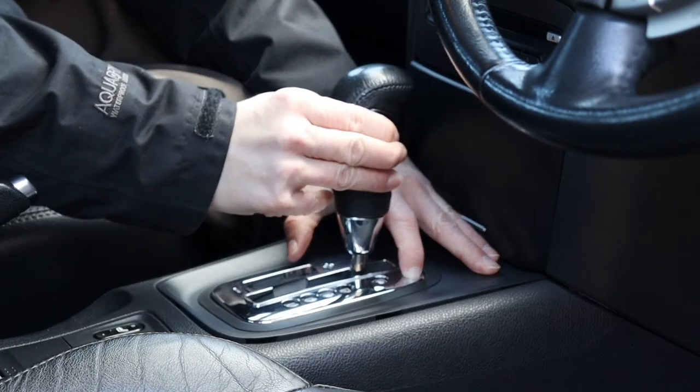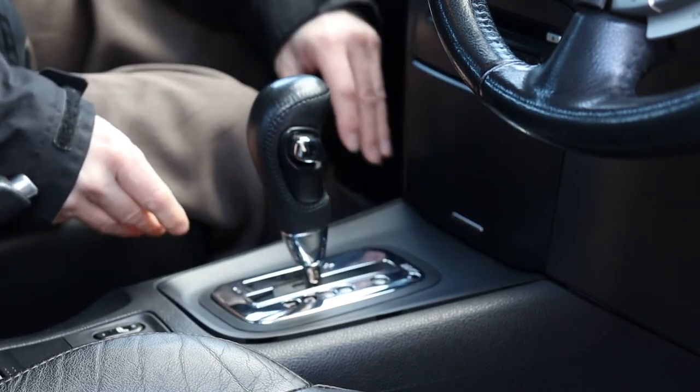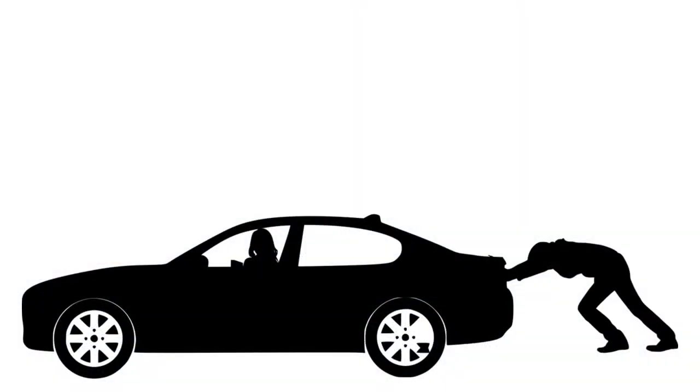You can now select neutral, release the parking brake, push the car and get a button on the gear stick. Ouch!